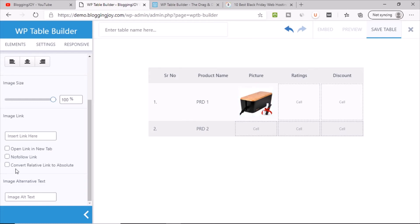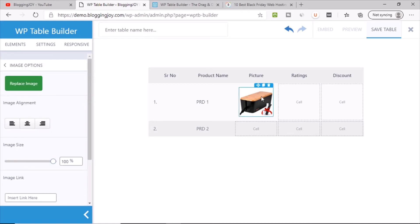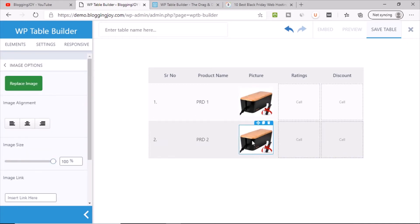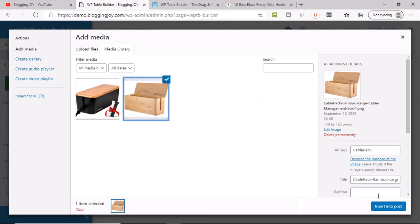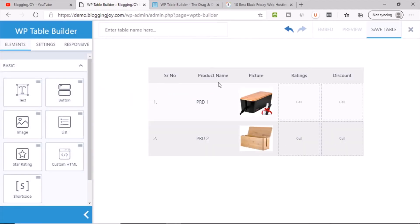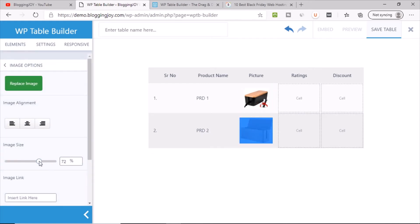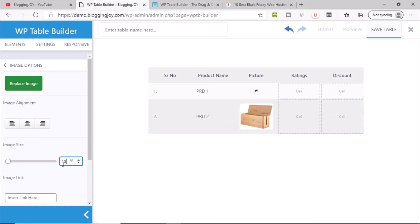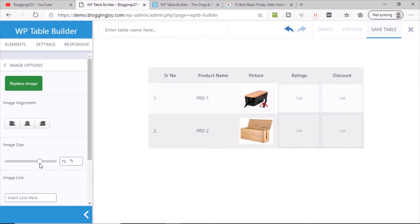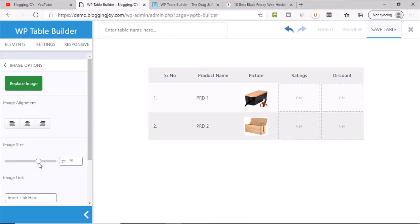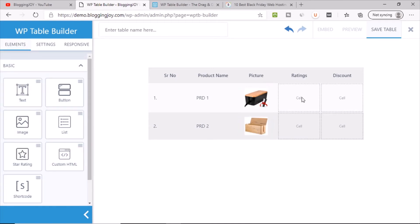There is an image size option so you can adjust the size. If you want to put a link on the image you can do that too, along with nofollow settings. Copy and paste the image element to the next row and replace it with the second image. Let's reduce the size to around 70 percent to make it smaller.